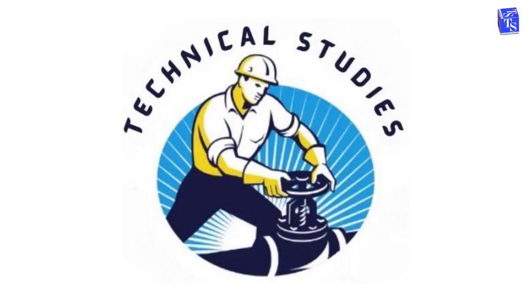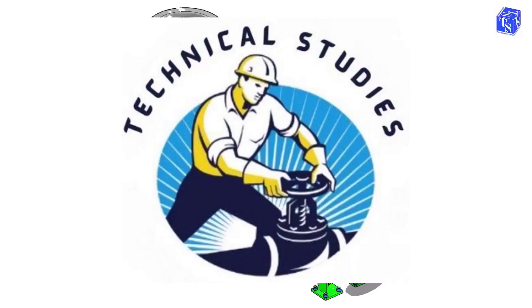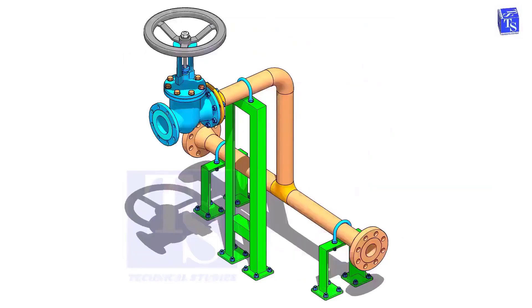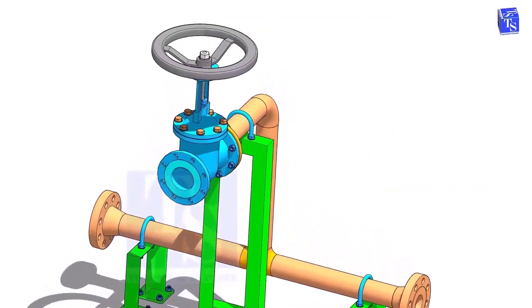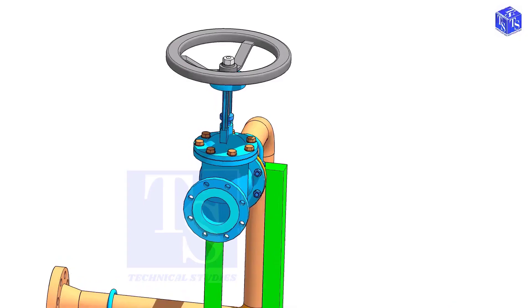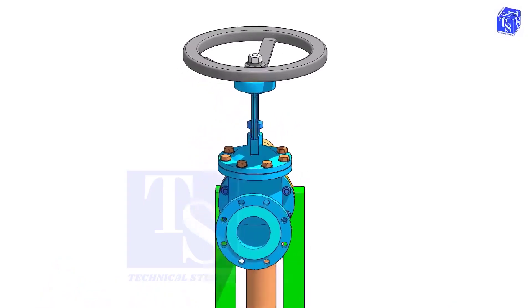Welcome to Technical Studies. In this video, I will show you the basic methods of how to install a valve in a piping system.